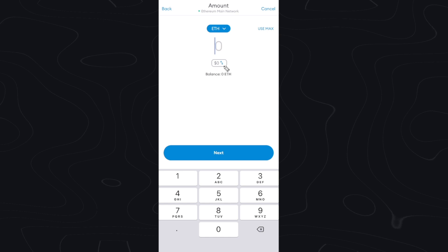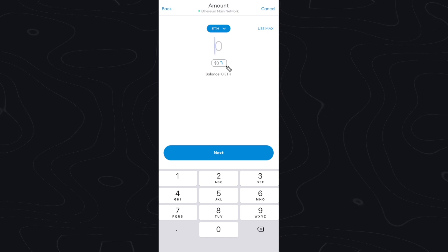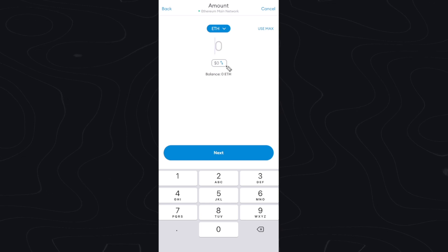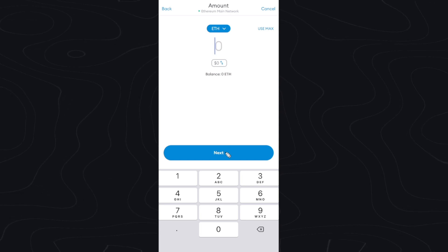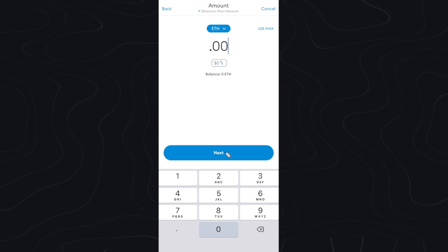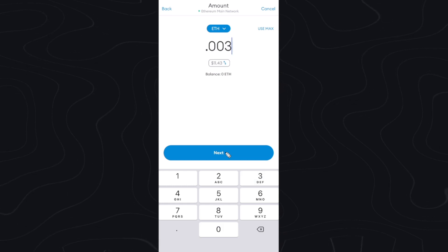Now we can go back to our MetaMask wallet and paste in that address that we just copied. Once we do that, we can determine how much Ethereum we actually want to send. We can type in whatever number we want here. So let's say I want to send 0.003 Ethereum, which would be about $11.